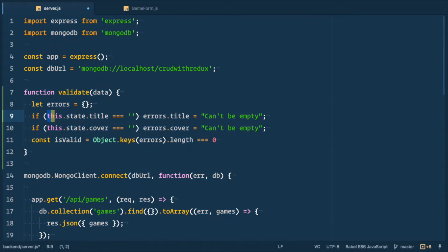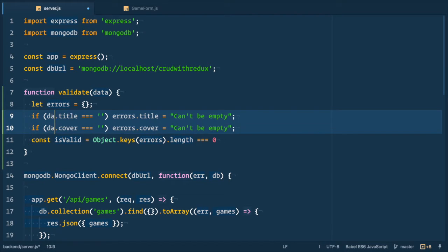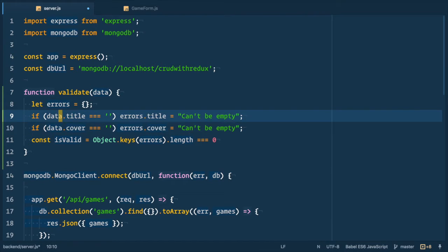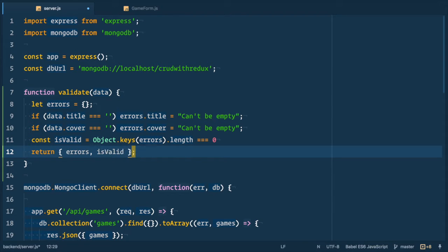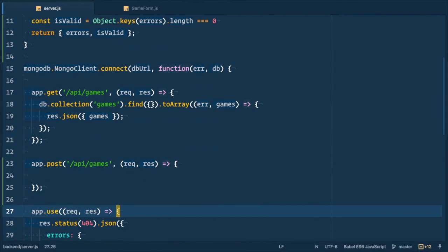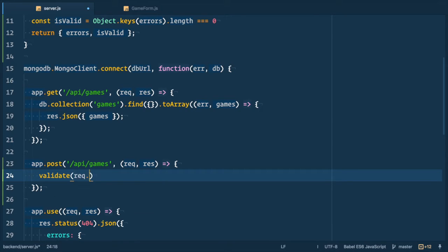Now we need to change this.state to data and then we return object with errors and is valid fields in it. Now in the route we can call validate function and pass request.body to it.